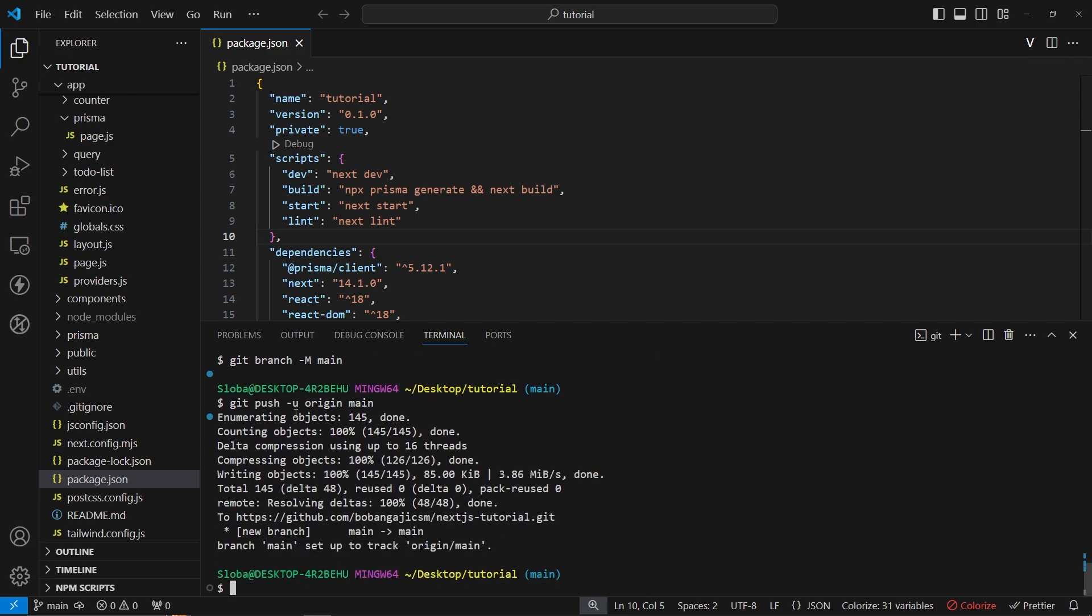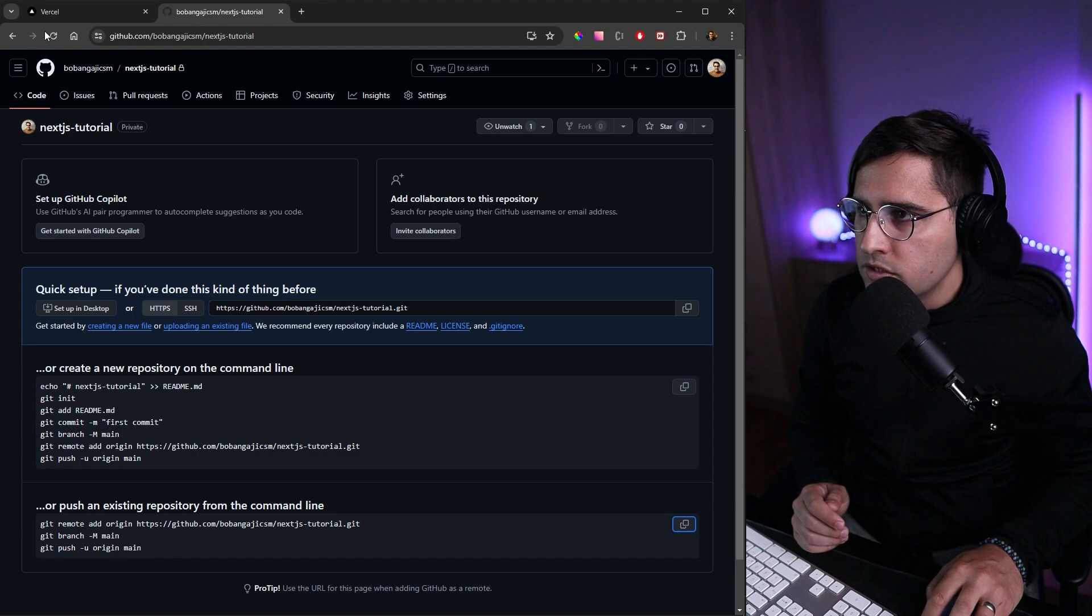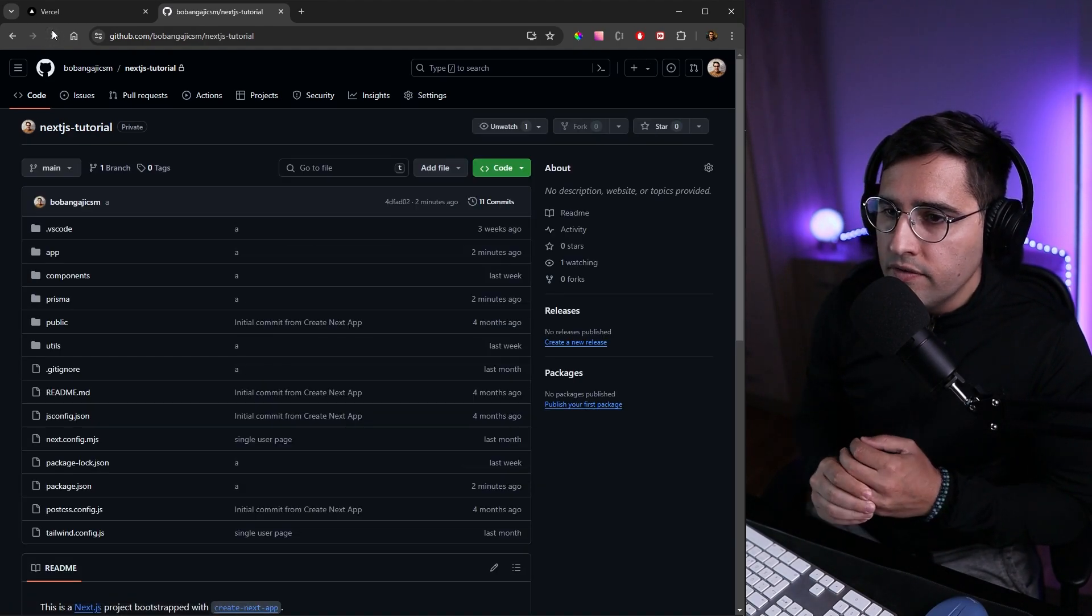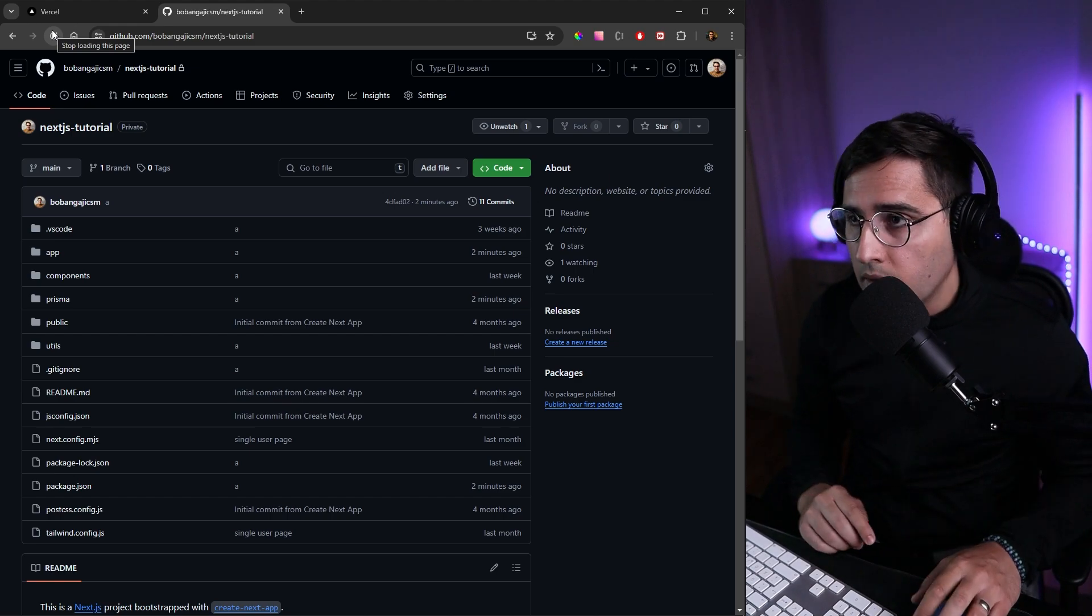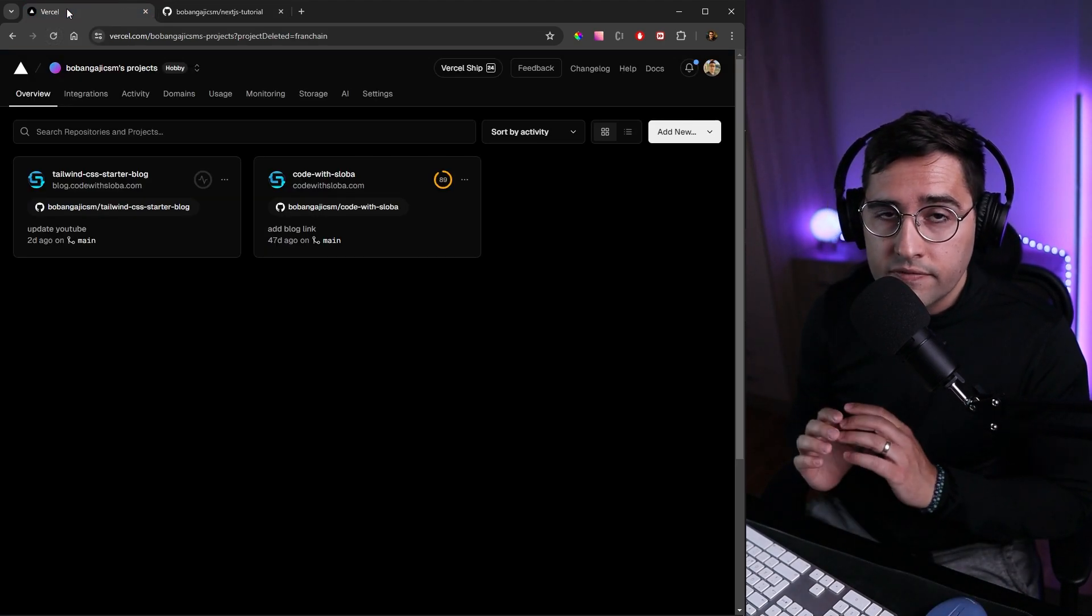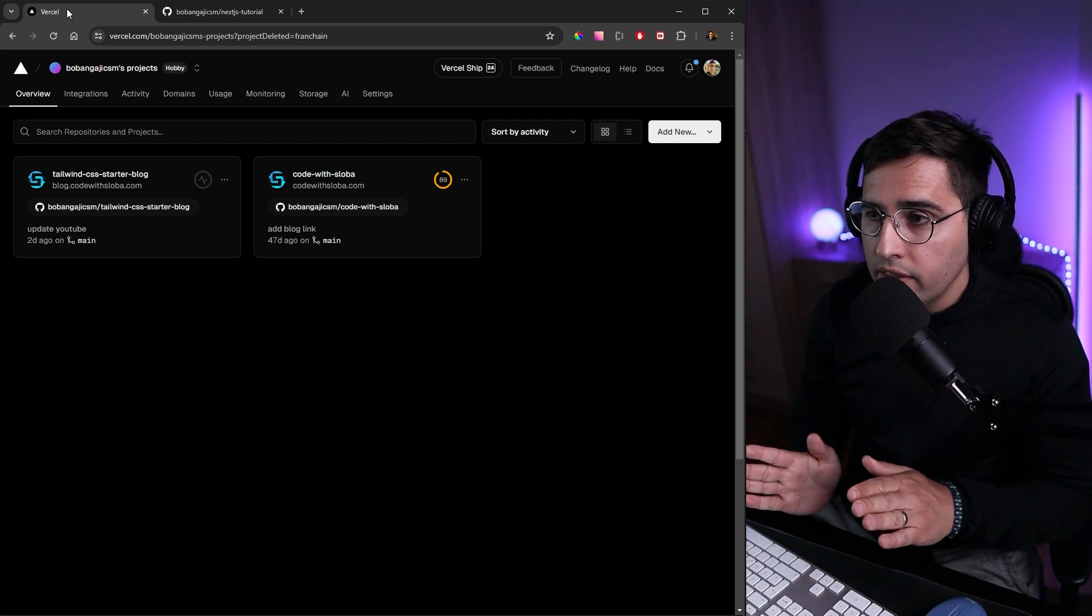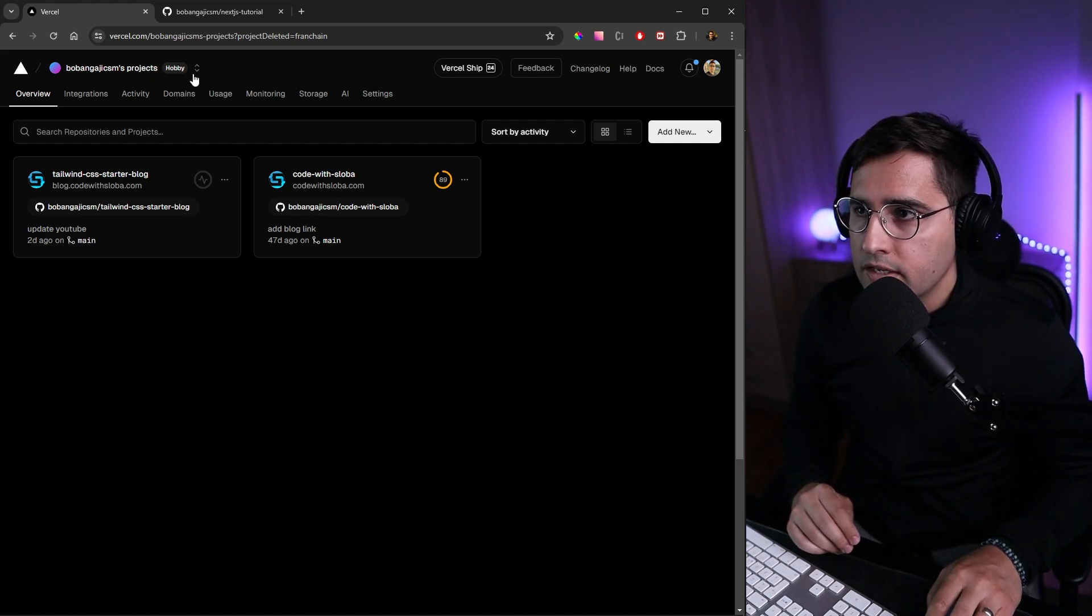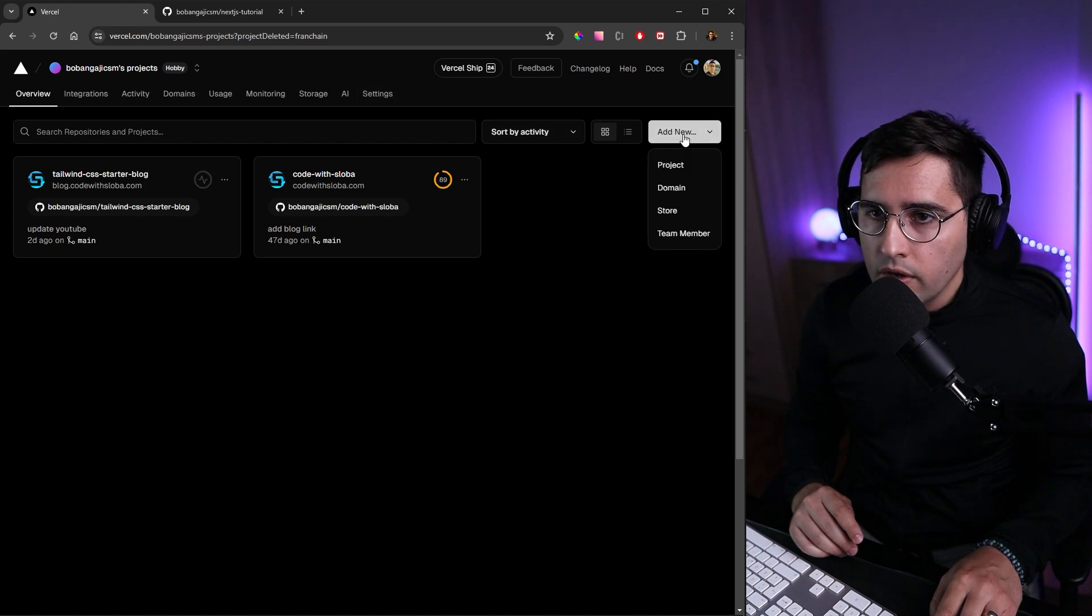Let's wait a couple of seconds and refresh the page to see if our code was pushed. As you can see, we've successfully pushed our code. Now we can go to Vercel and upload this. Make sure to create an account—it's entirely free and doesn't require a credit card. Once you're in the dashboard, you can add a new project and link the GitHub repository.